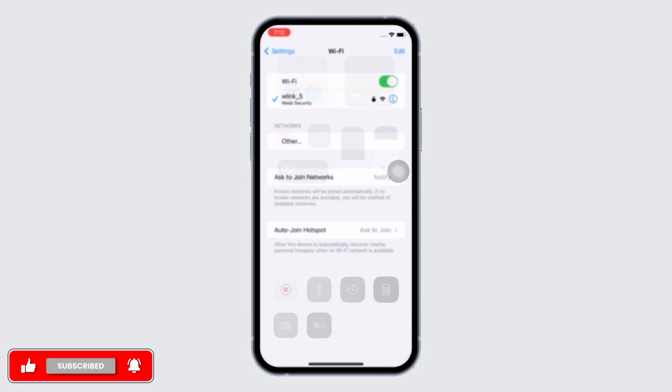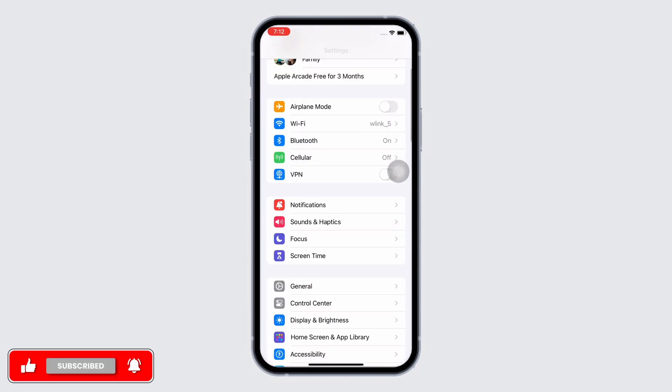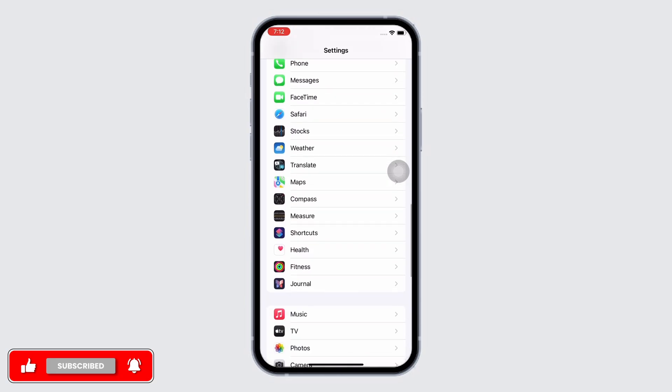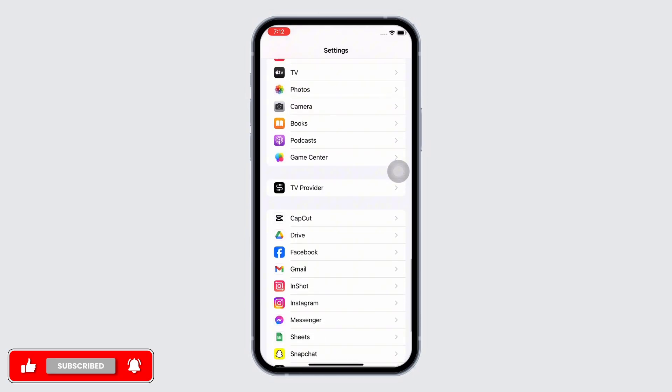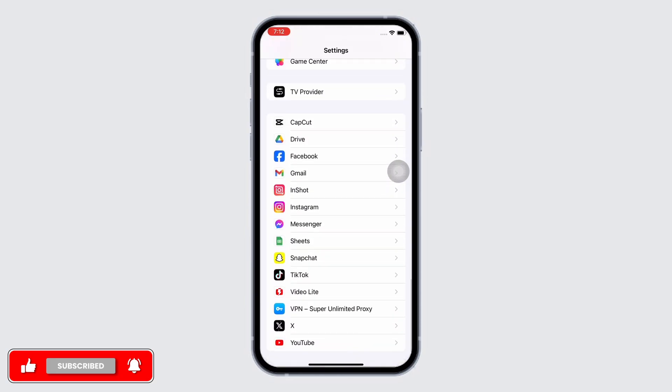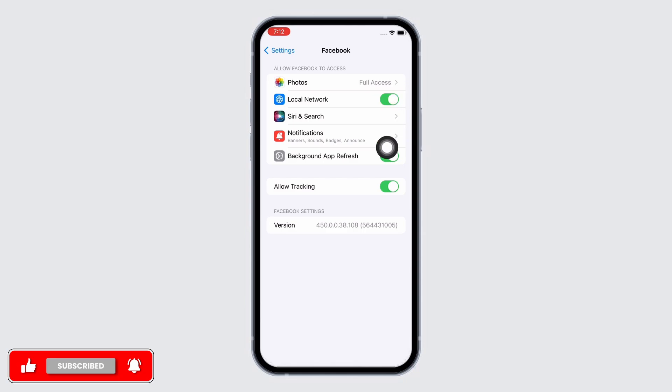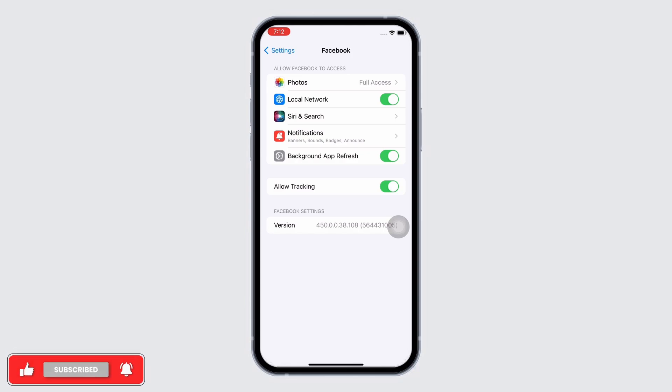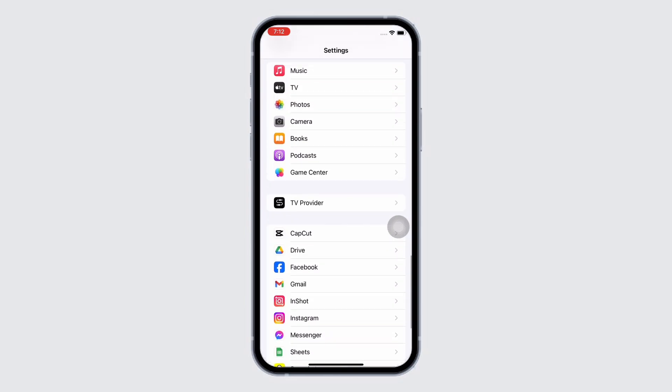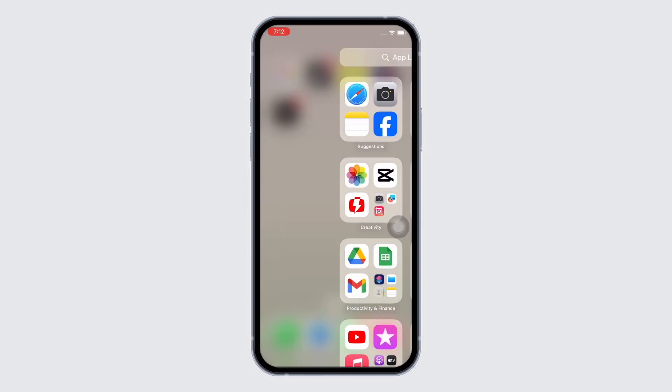Next, go back to the Settings page and scroll down and find the Facebook option there and tap on that. Make sure you have given access to all the features in here, such as photos, camera, microphone, etc. If not, then go ahead and give access to all the features.